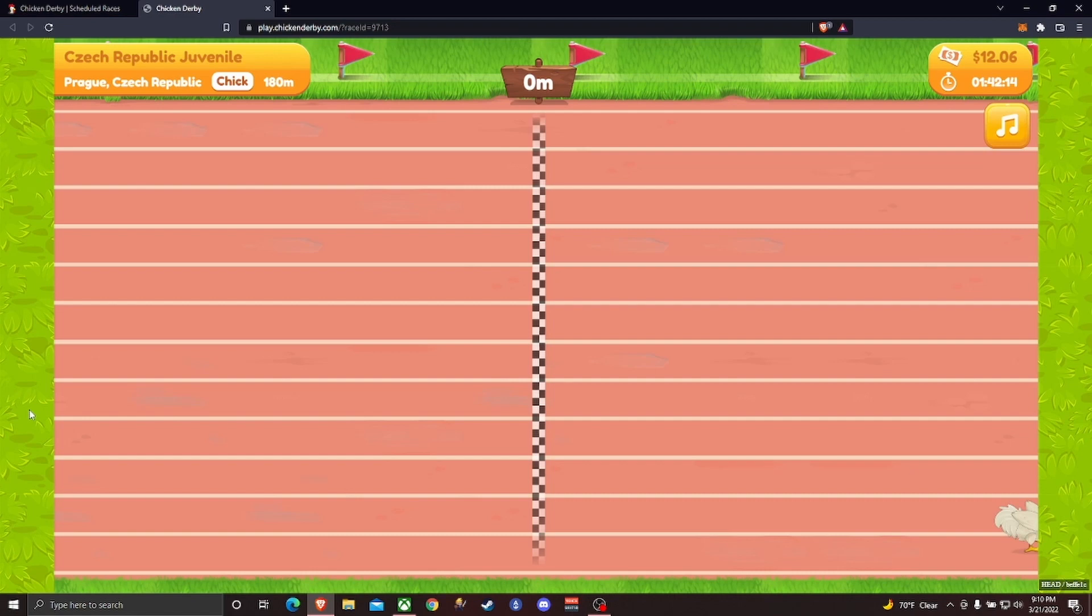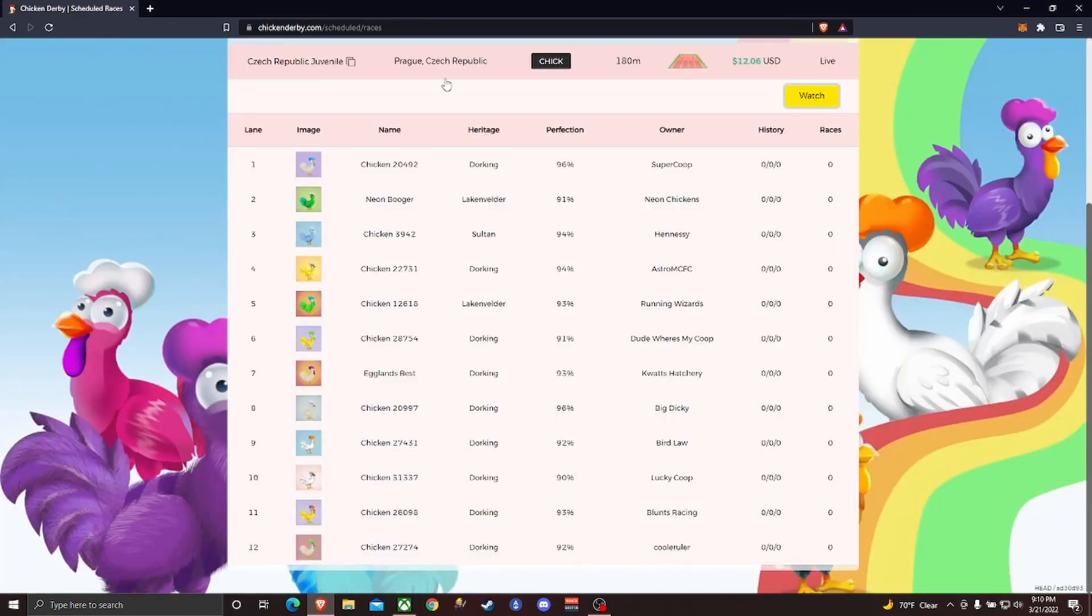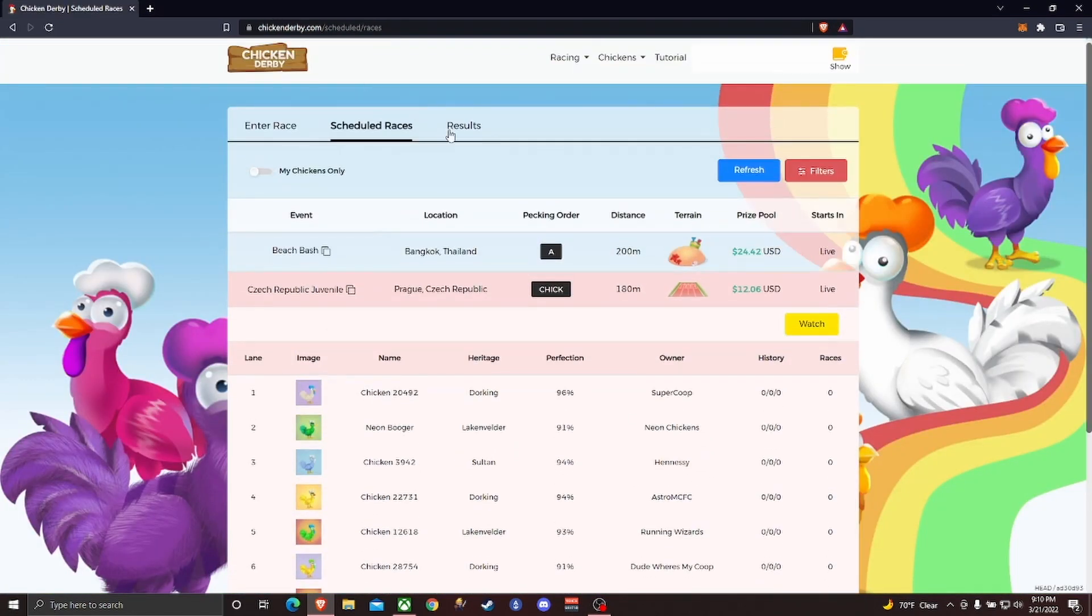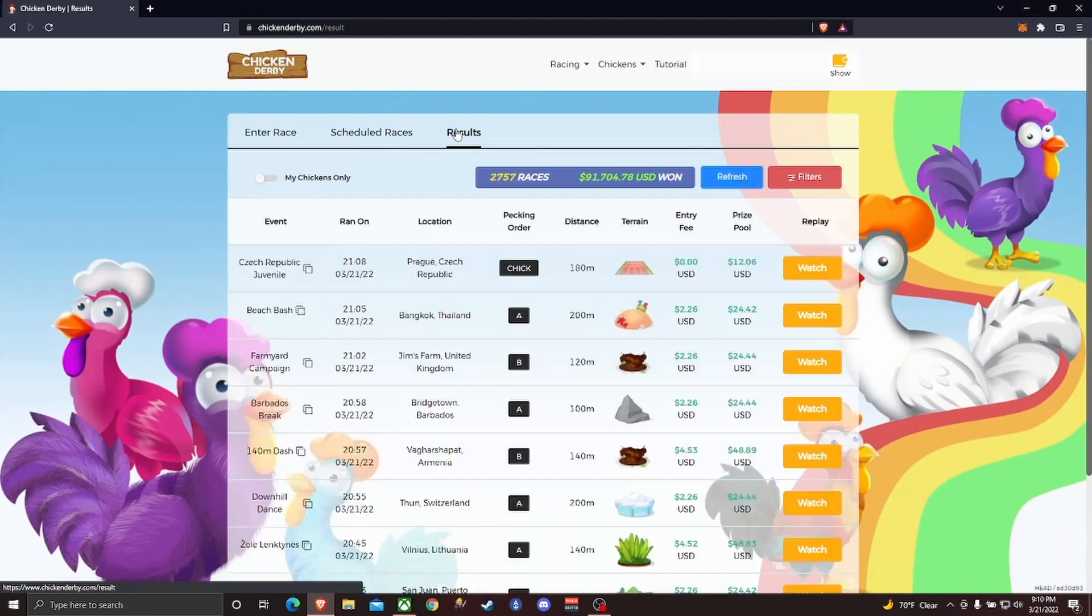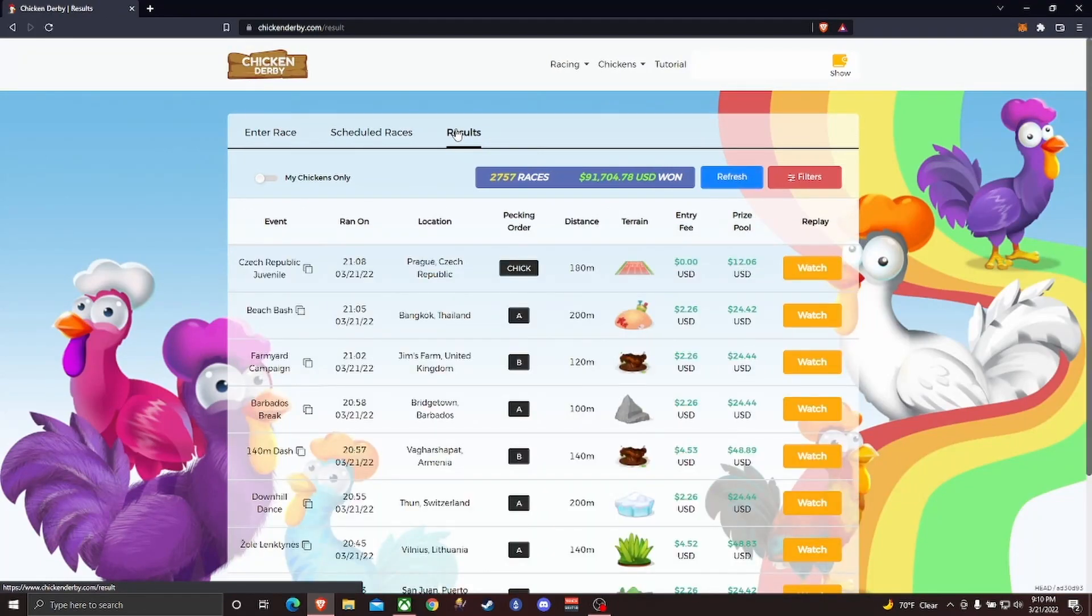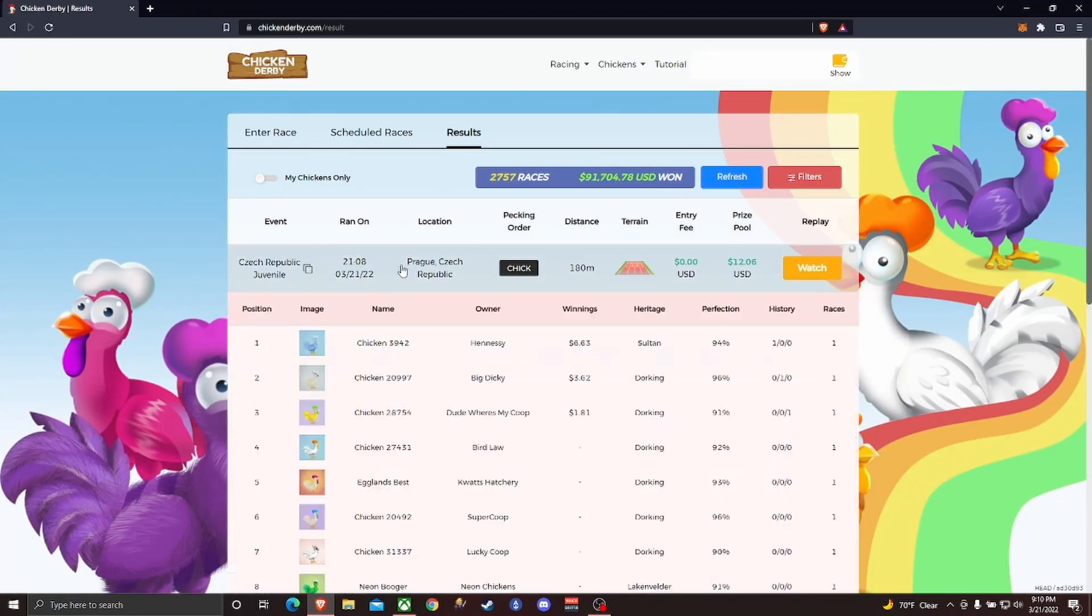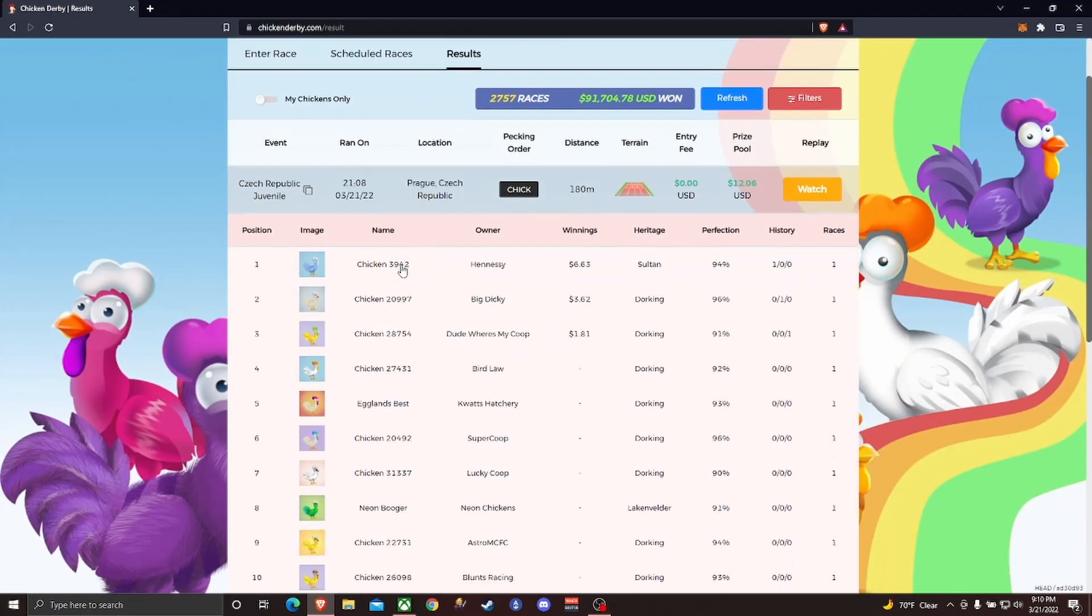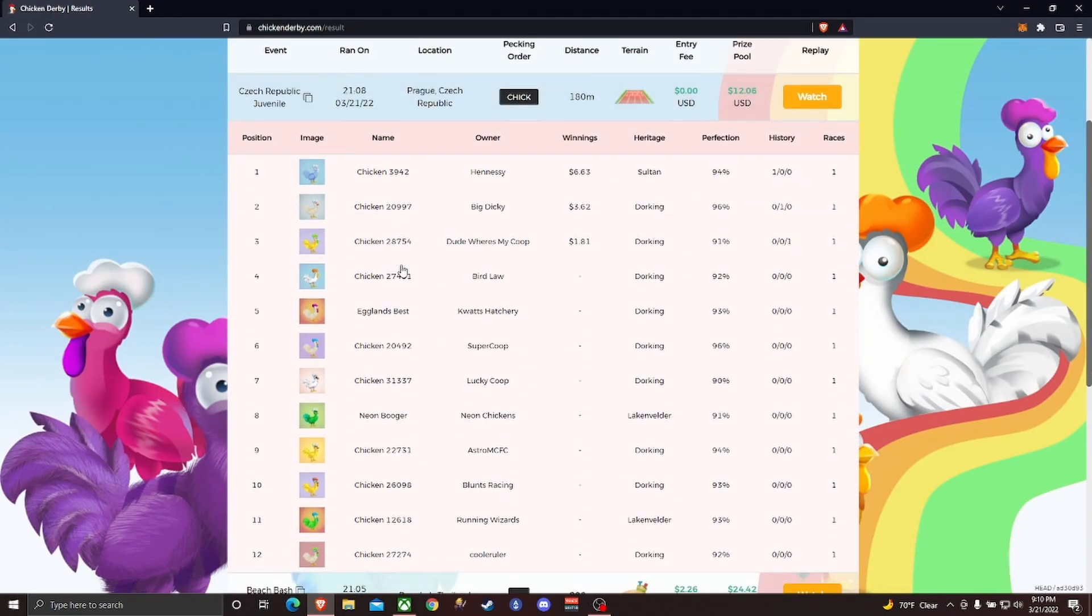Once you've finished your chick race, you can click up here to results and you should find the race results from the race you just ran. There you go - you can see we placed in eighth.